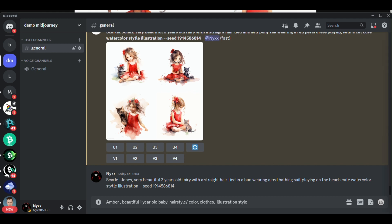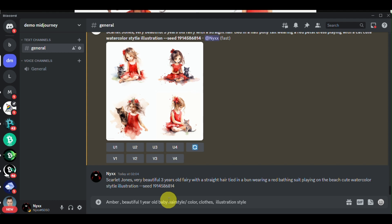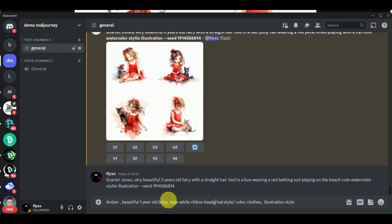Then we will input the hairstyle. With the hairstyle, you can incorporate the color of the hair — for example, black hair with bangs, or short black hair with big tails, depending on what you'd like. Once you have the hairstyle, you will choose the clothes of your character as well, whether it's wearing a dress or a t-shirt. Here, I added a large white ribbon headdress.